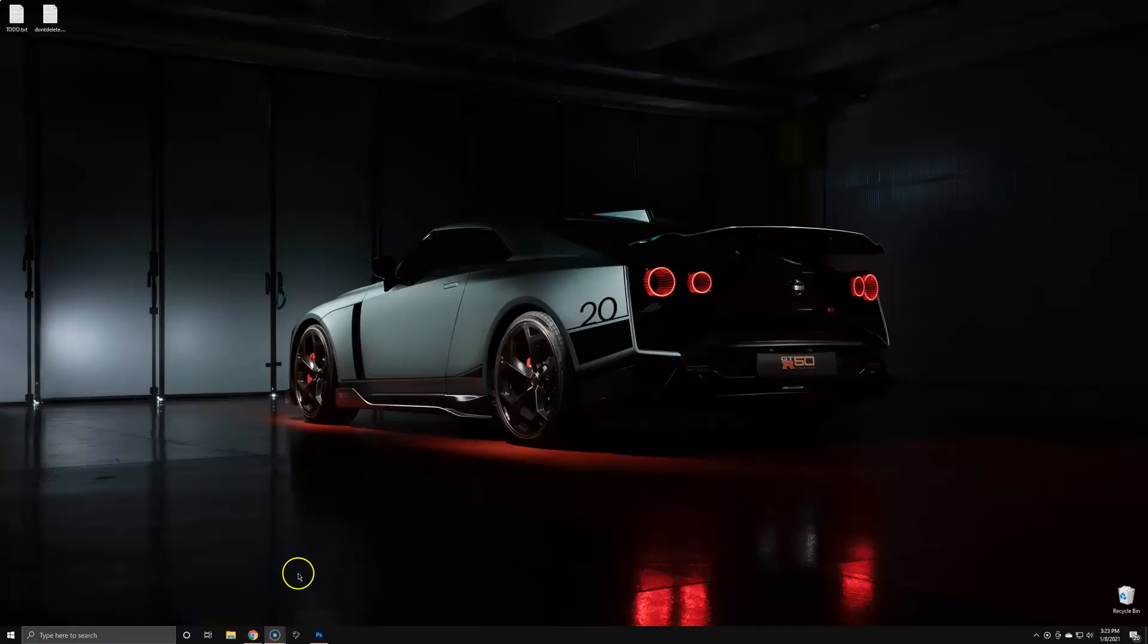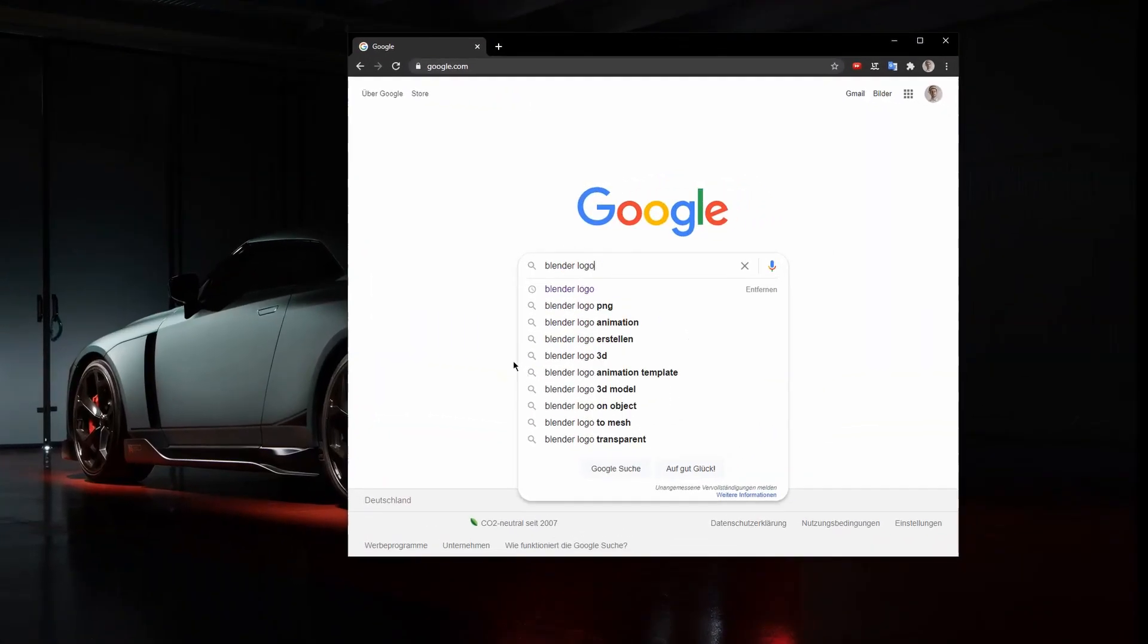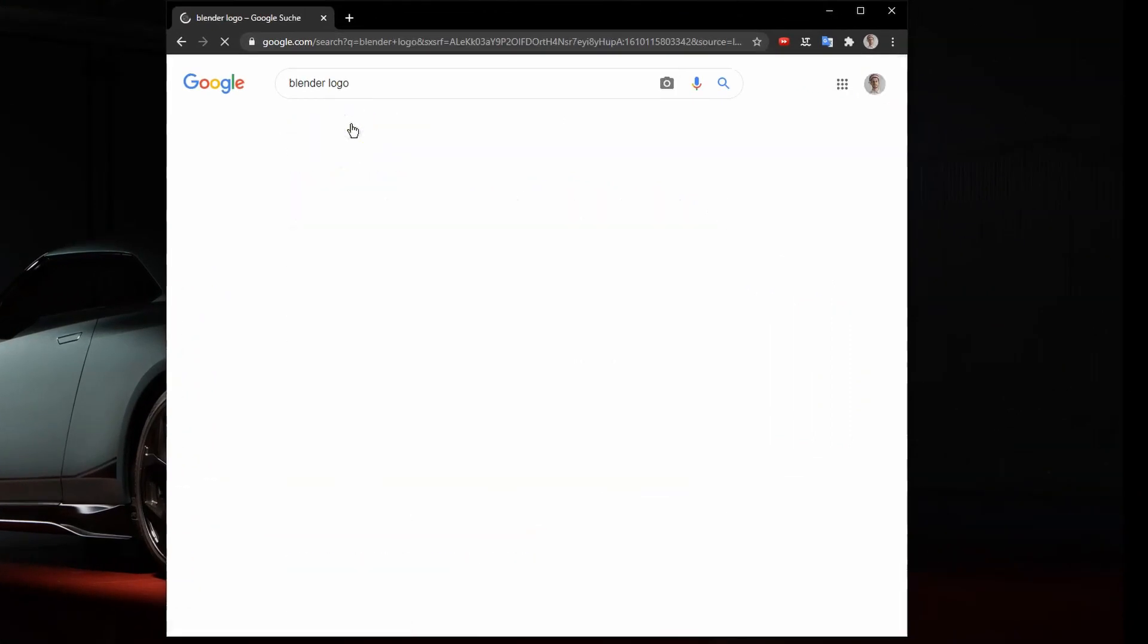Open up the browser, Google Blender logo, then head over to the images tab.